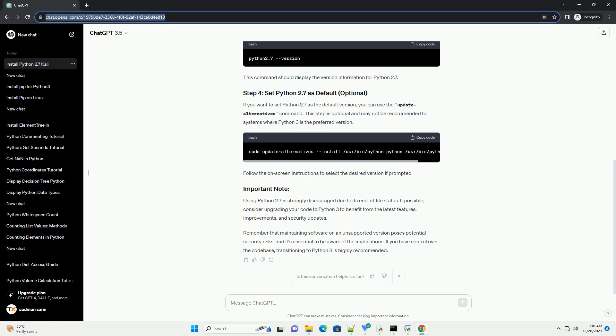If you want to set Python 2.7 as the default version, you can use the update-alternatives command. This step is optional and may not be recommended for systems where Python 3 is the preferred version.